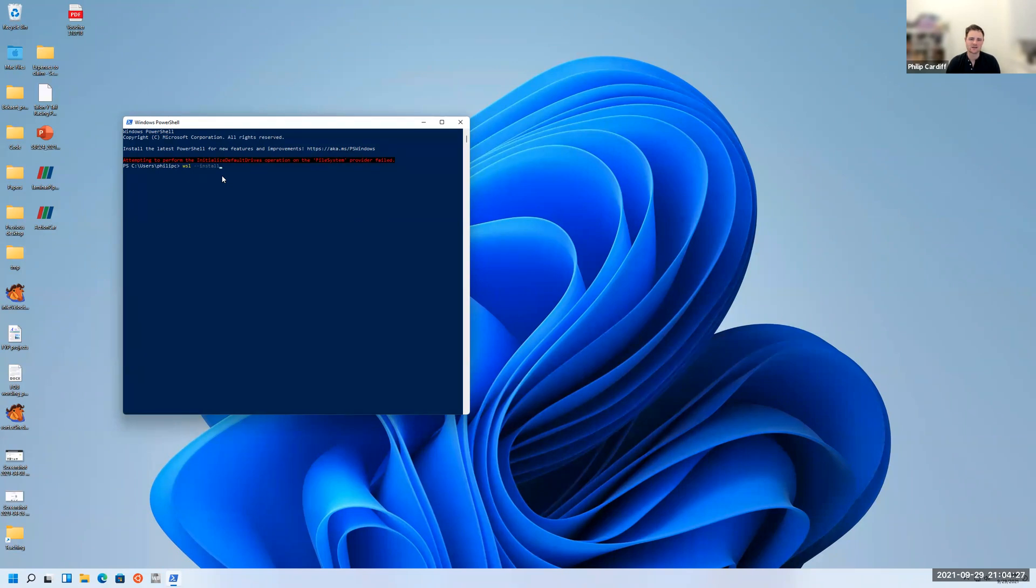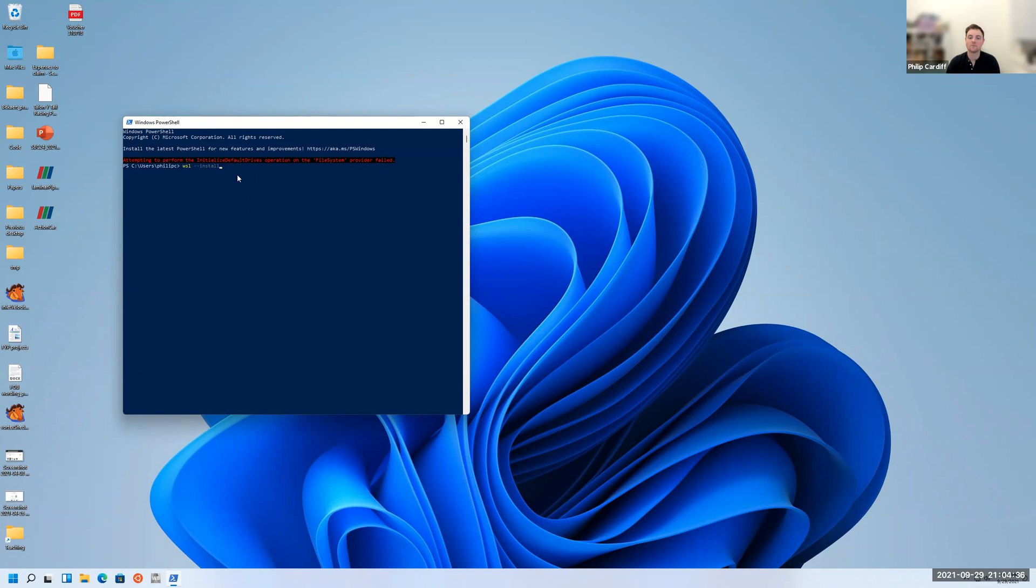As it's installing Ubuntu, it will ask you to restart your computer. So just restart it and then when you re-log in, the installation for Ubuntu will complete. I've done that already.